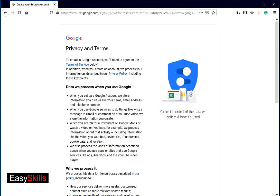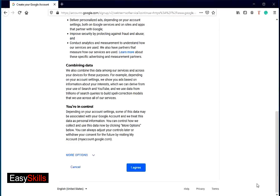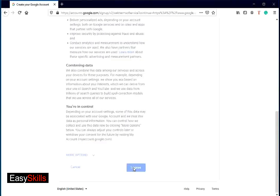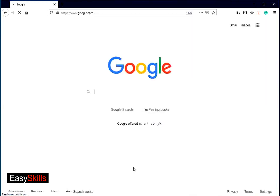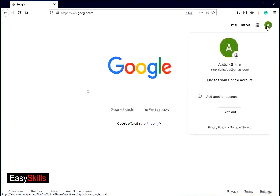Now you can see Google terms and conditions. Read it and press I agree button on bottom. Congratulations! Your Google account is created.